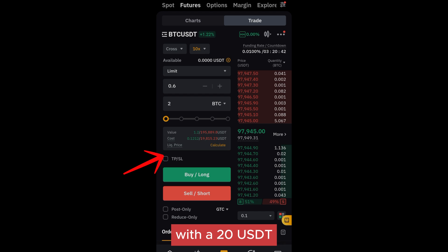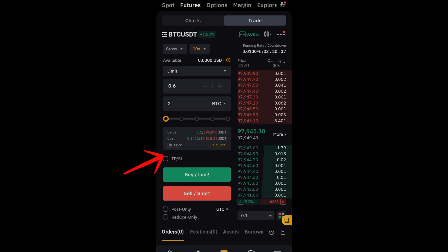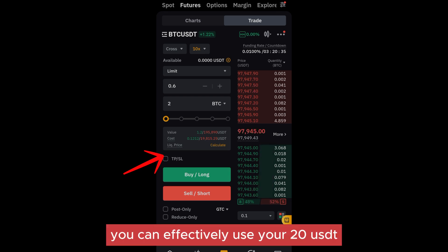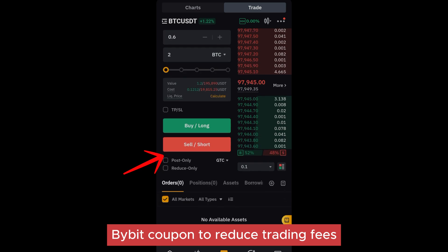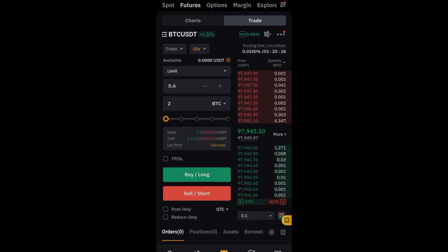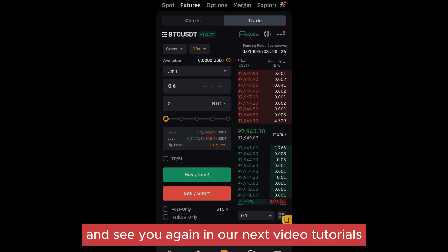Now confirm the coupon usage: you can check your transaction history and you should see that the coupon has been applied, with 20 USDT credited towards your fees or applied as a discount. By following these steps, you can effectively use your 20 USDT Bybit coupon to reduce trading fees or apply it to your futures or spot trades. Thank you for watching, and see you again in our next video tutorial.